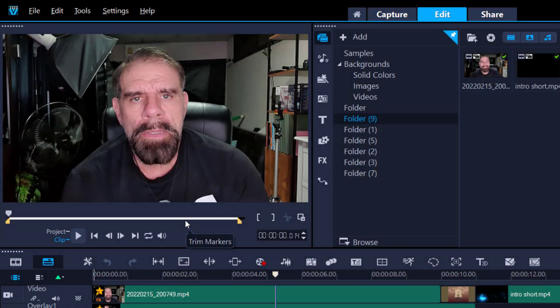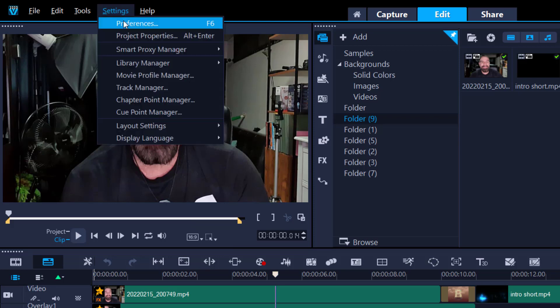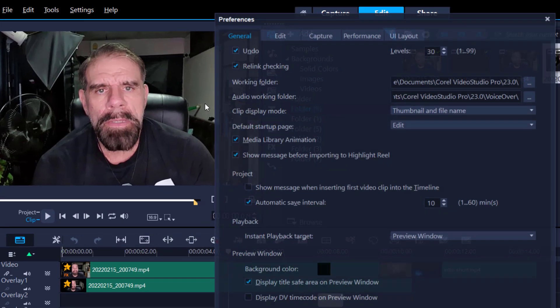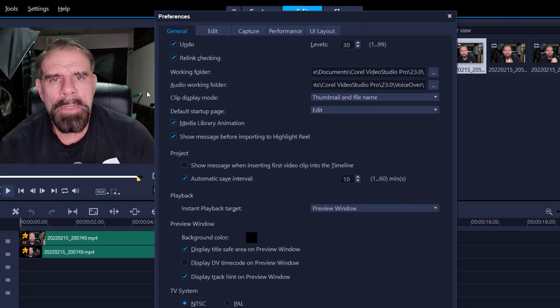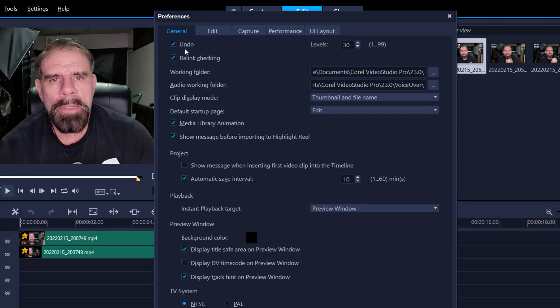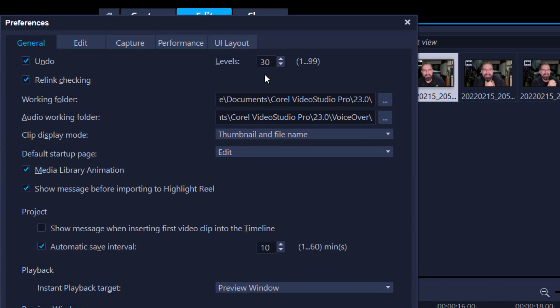Before we begin, let's go into the settings, preferences, and I'm just going to see if we can make your system perform a little bit better. Undo, I'd go up to about 30. I think anything beyond 30 is ridiculous. That means you clearly have made too many mistakes. Start again. Don't waste time with undos.